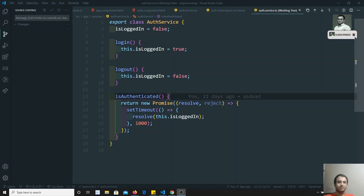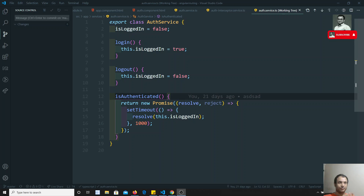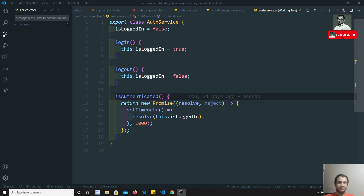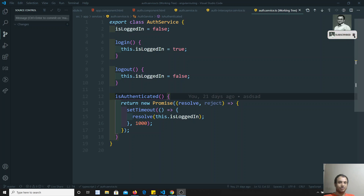Hi friends, this is Leela, welcome to my channel. In the previous video we did the validations for this sign-up form. Now what we will try to do is submit that sign-up form to the authentication — we will try to sign up the user into our Firebase authentication database.